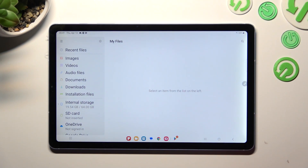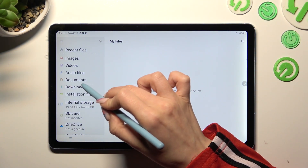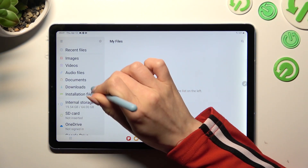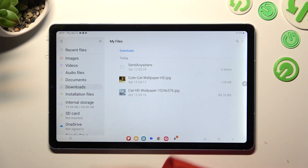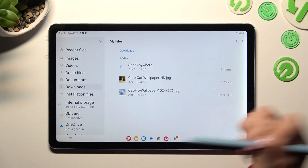Following that, you need to select Downloads on the left, and as you can see, all my downloaded files are over here.